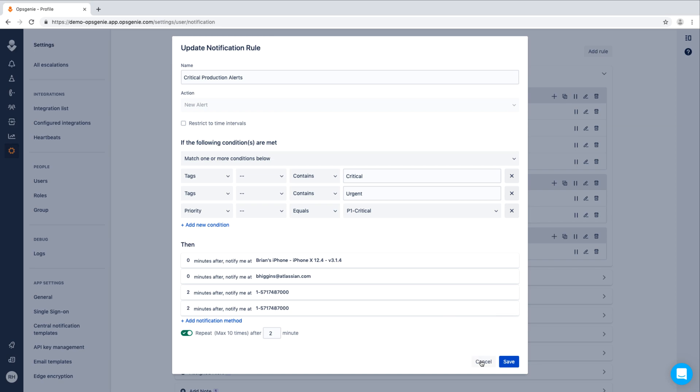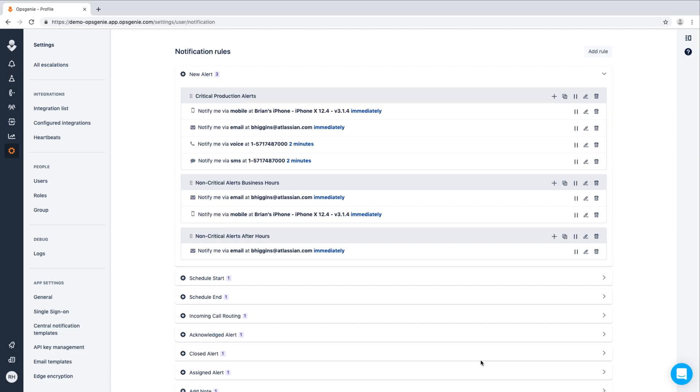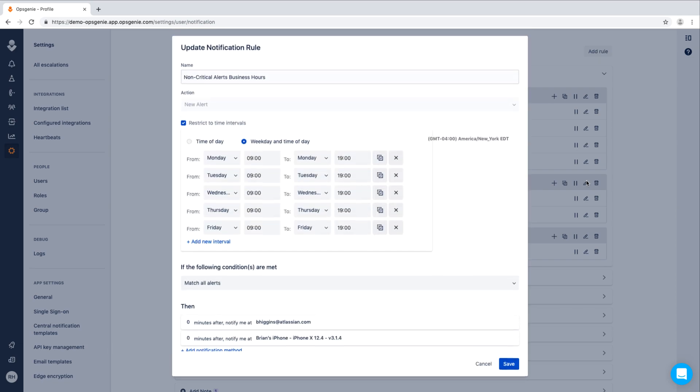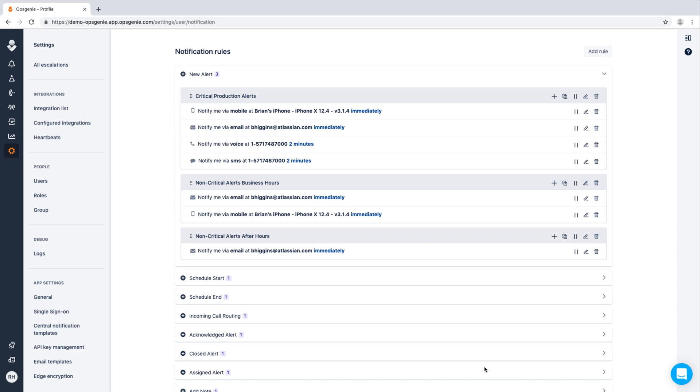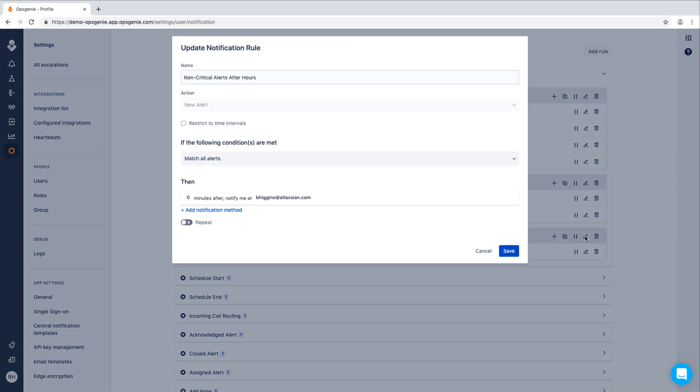If the alert is not critical, we'll use a less aggressive notification rule to alert with only an email and a mobile push. And if a non-critical alert comes in after hours, we've specified to only notify with an email.